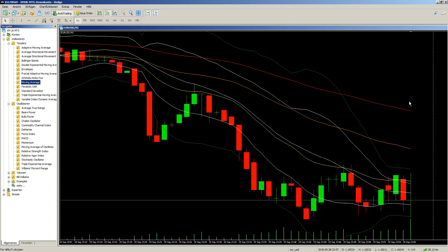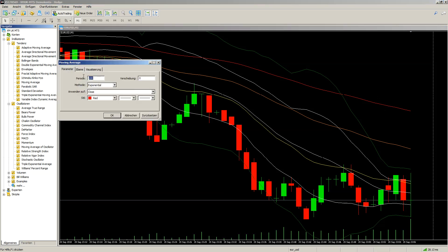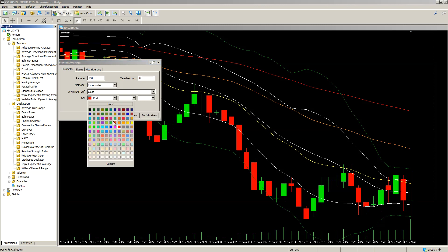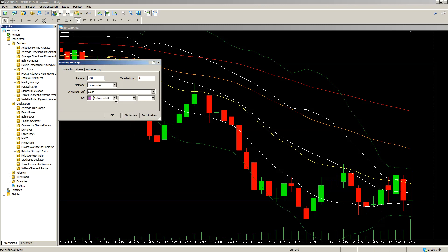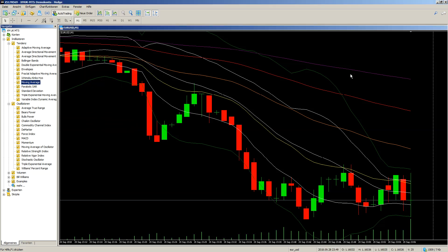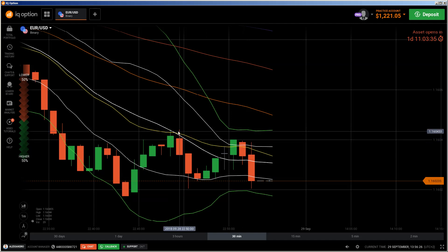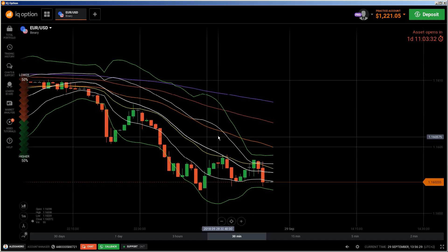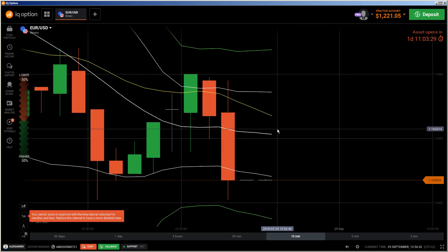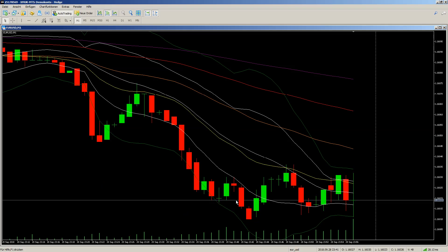Then we set up the 200 EMA in purple. That's it — you now have all the same indicators I use on IQ Option: the 200, 100, 50, and 20 EMAs. You can see here the crossing of the EMAs, and it's exactly the same setup as on IQ Option.